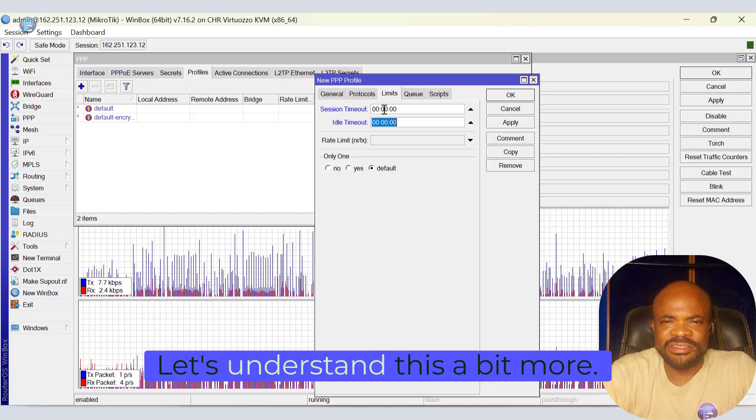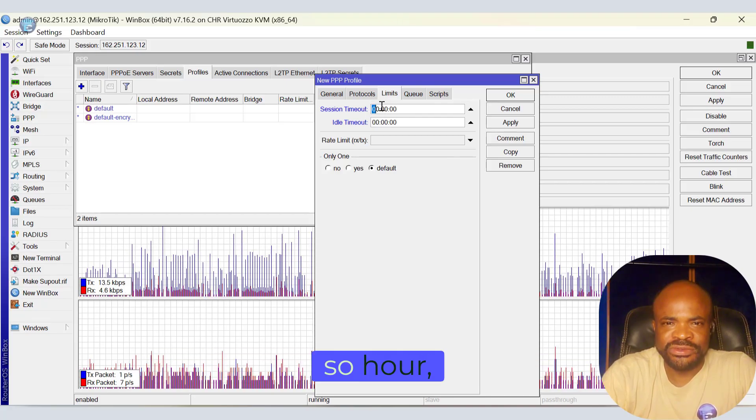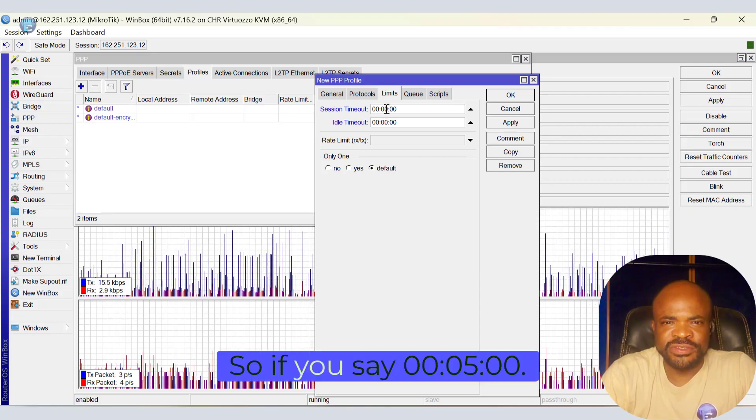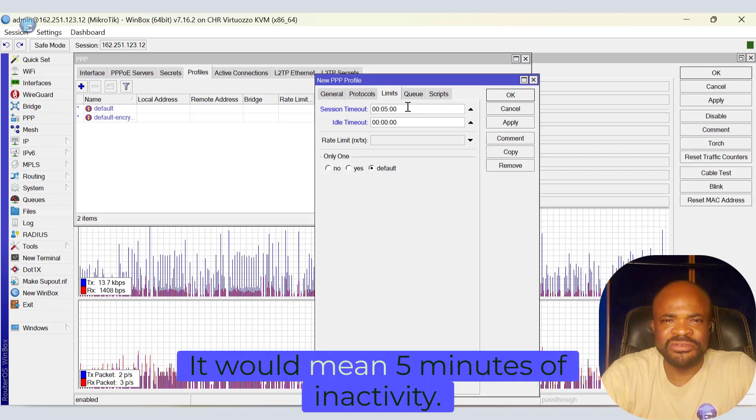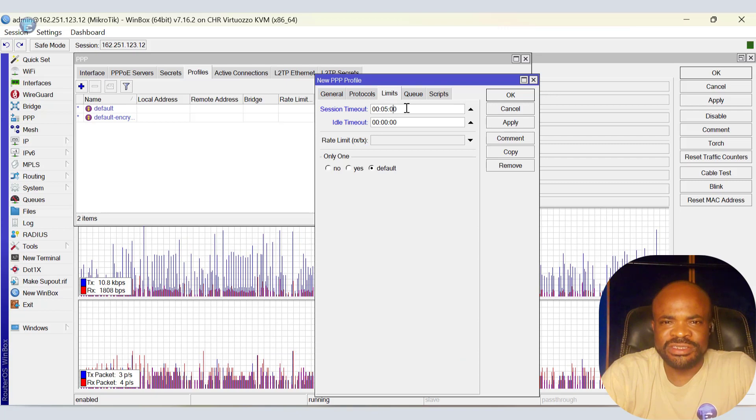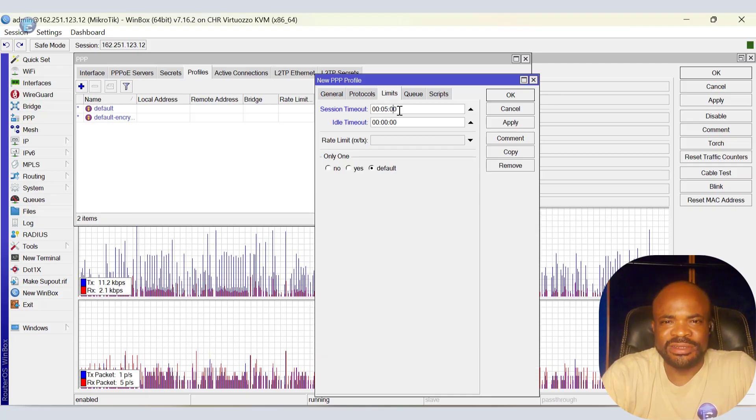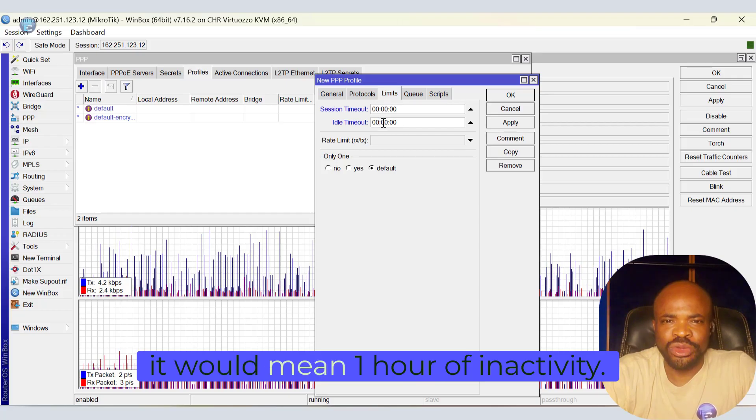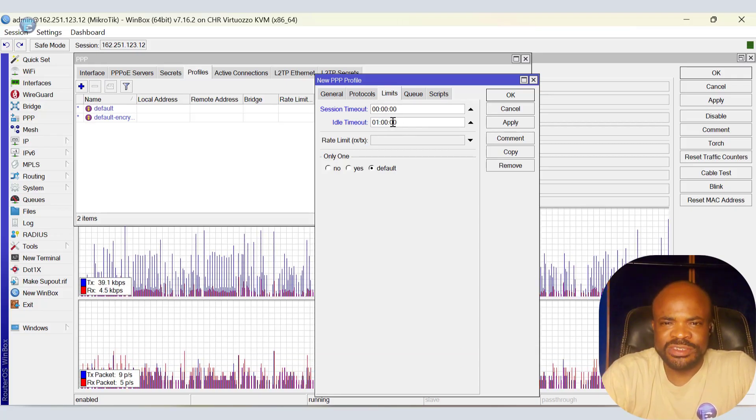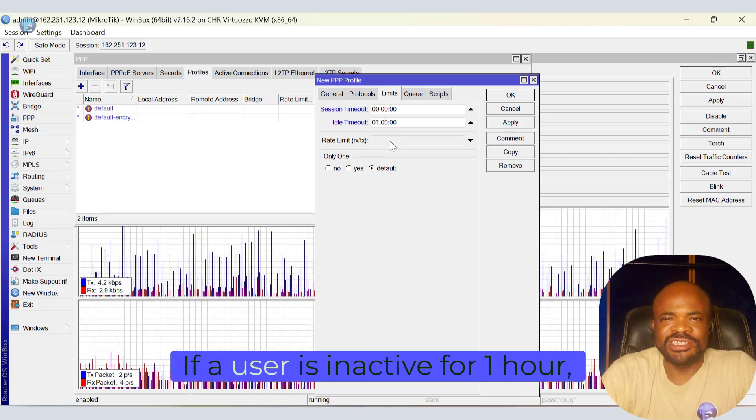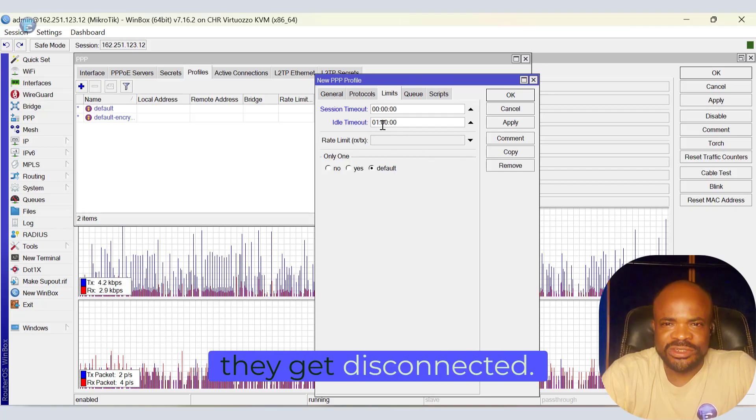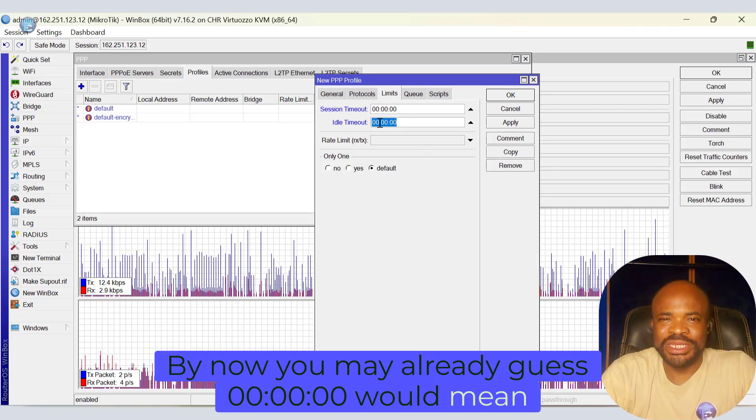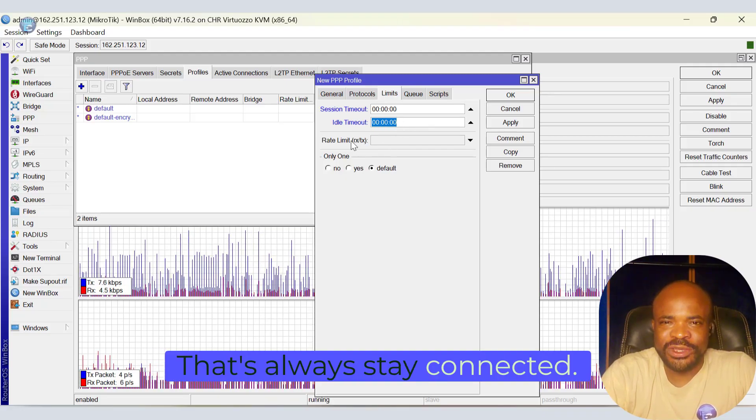Let's understand this a bit more. The format is HHMMSS. So, hour, minute, second. If you say 00, 0500, it would mean 5 minutes of inactivity. That's 0 hours, 5 minutes, 0 seconds. In this case, if a user is inactive for 5 minutes, they get disconnected. Now, if we say 01, 00, 00, it would mean 1 hour of inactivity. That's 1 hour, 0 minutes, 0 seconds. If a user is inactive for 1 hour, in this case, they get disconnected. By now, you may already guess, 00, 00, 00 would mean no timeout. That's always stay connected.